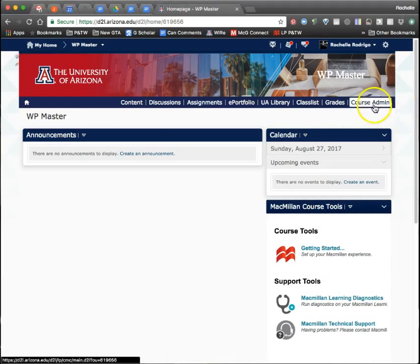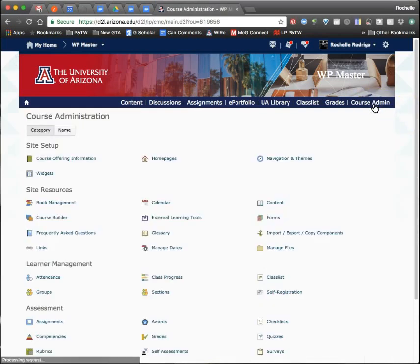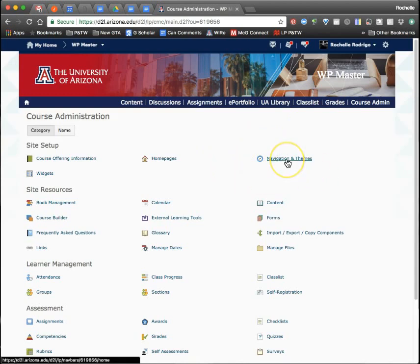In this instance, you'll want to go to course admin, like when editing the home page. At the top there's Navigations and Themes. Click on that.